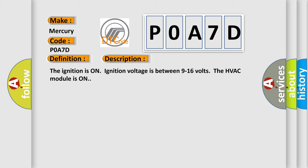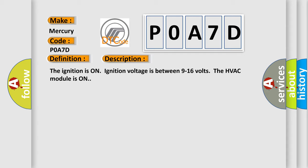The ignition is on, ignition voltage is between 9 to 16 volts, the HVAC module is on. This diagnostic error occurs most often in these cases: Control circuit over current.